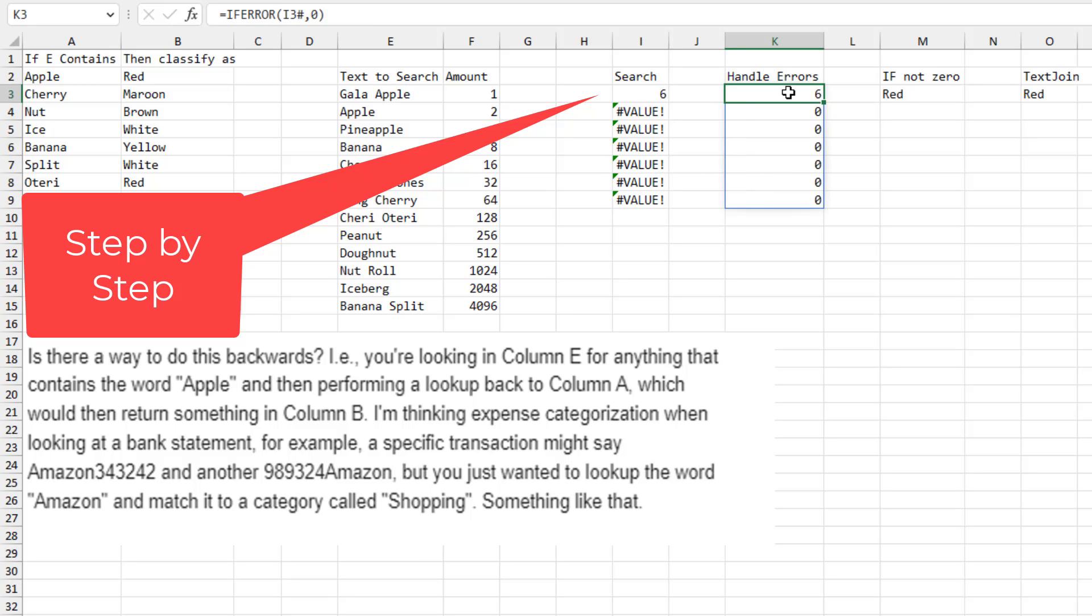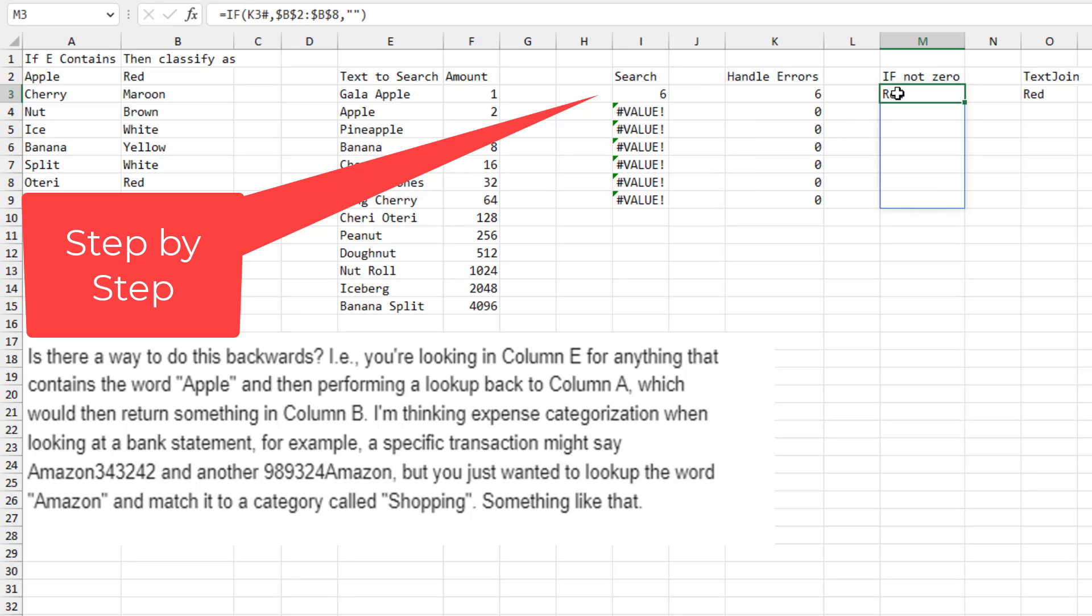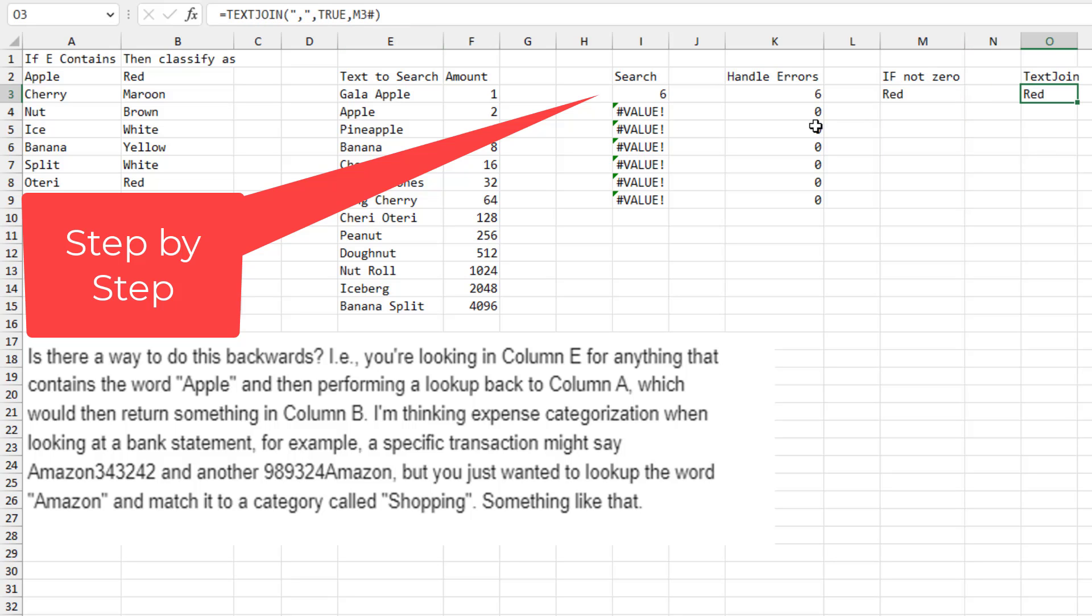The value errors were causing problems down the road. So I just wrap that in the IFERROR. And then this little thing here converts those zeros into quote, quote. So they'll appear to the TEXTJOIN function as empty cells.